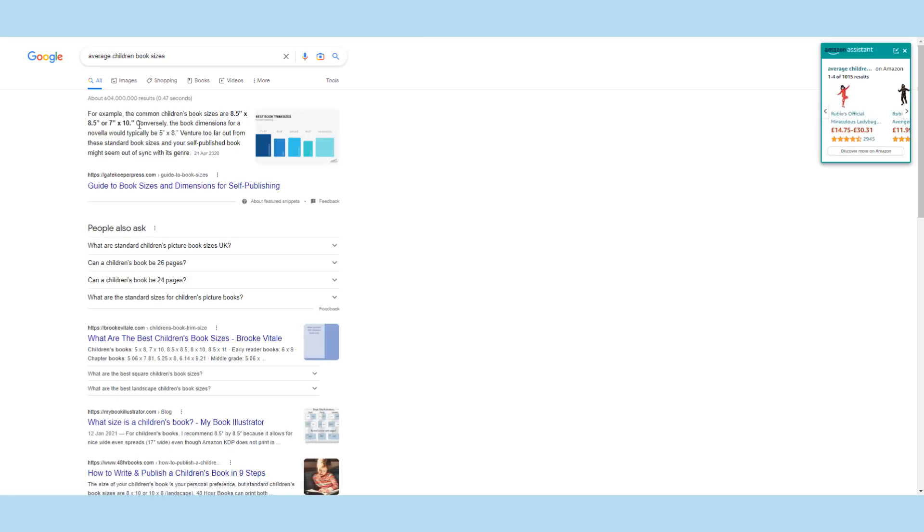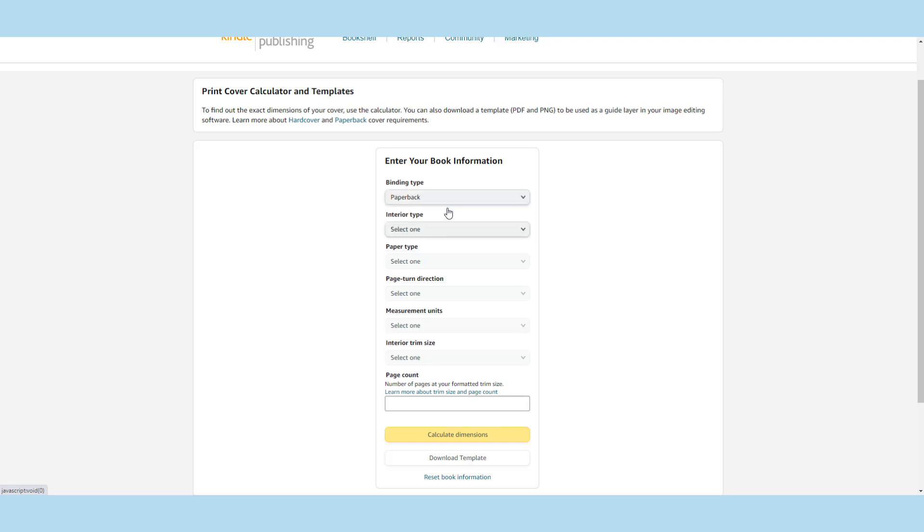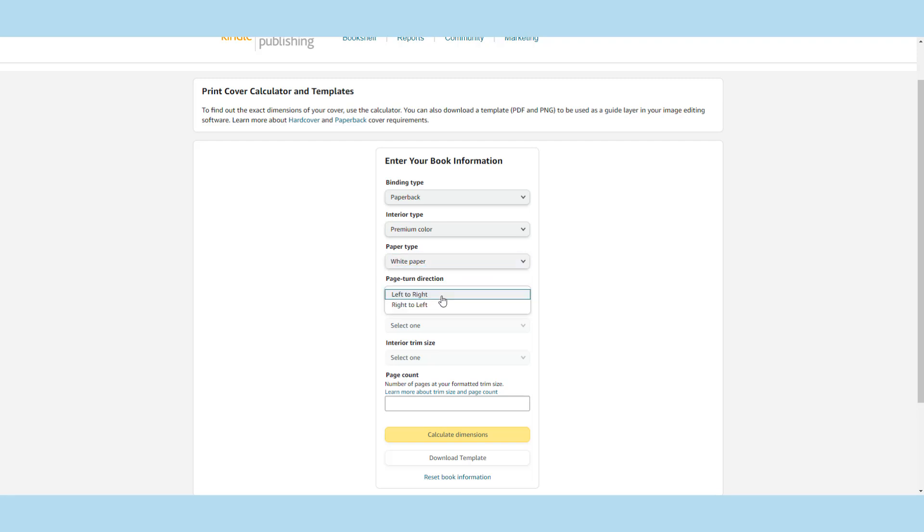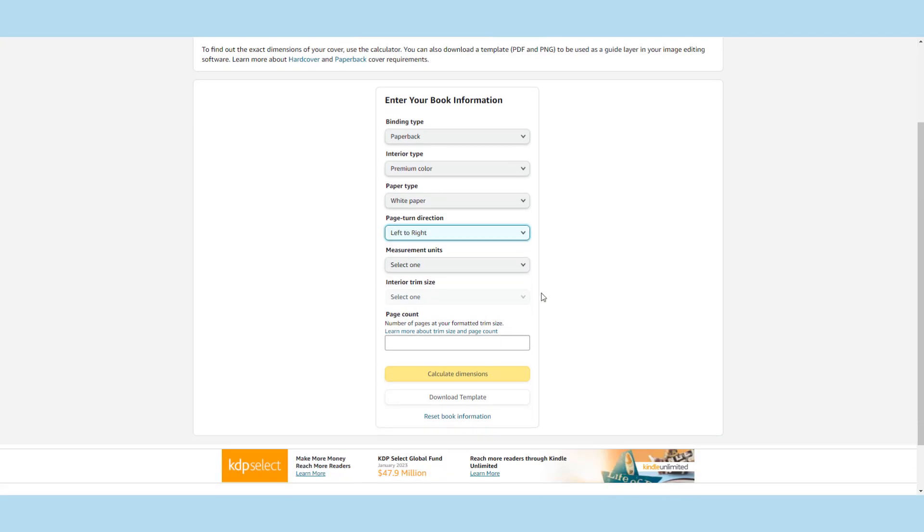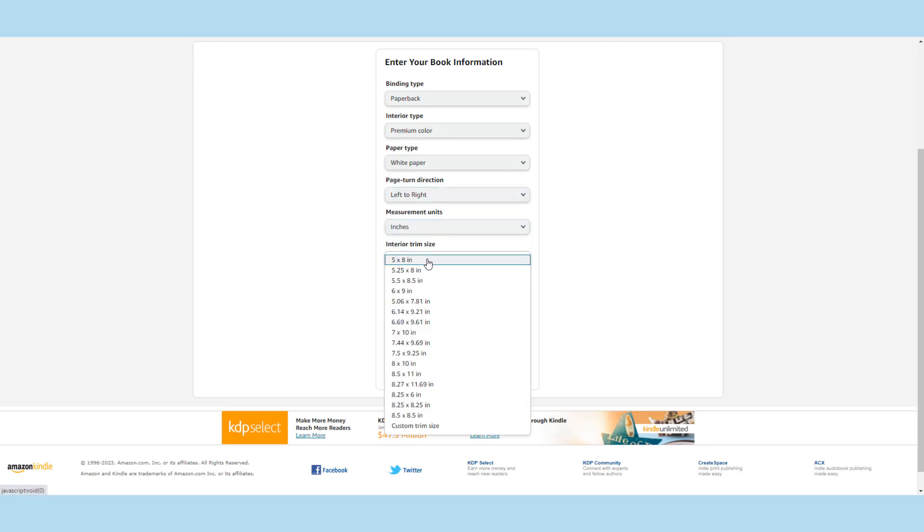But the generalized children's book size is usually an 8.5 by 8.5 inch square book or a 7 inch by 10 inch book are the two most popular sizes. So I'm going in here and whether it's a paperback or a hardback is completely up to you. I'm going for a paperback and it should be in premium color because you're doing a colored children's book, it's white paper, the turn if you read English is left to right, and the measurements we're putting into inches.